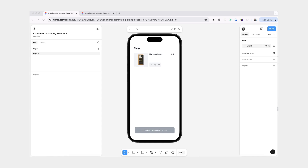Hi friends. This video is a short introduction to conditional prototyping in Figma.